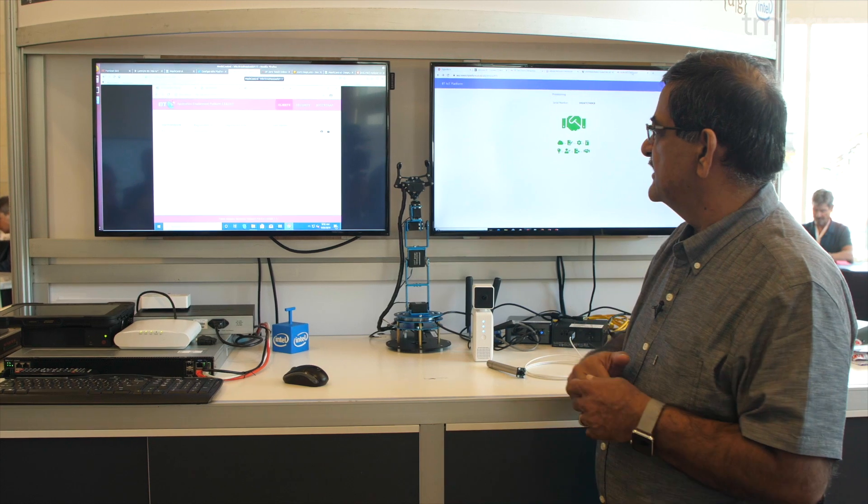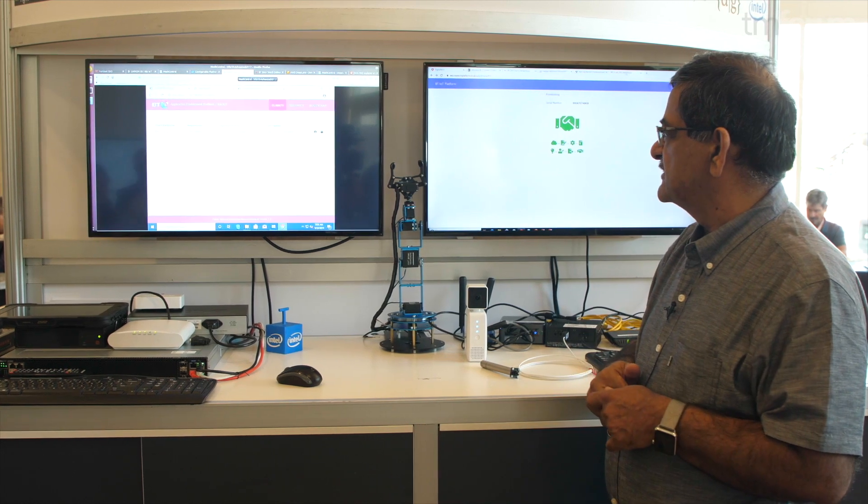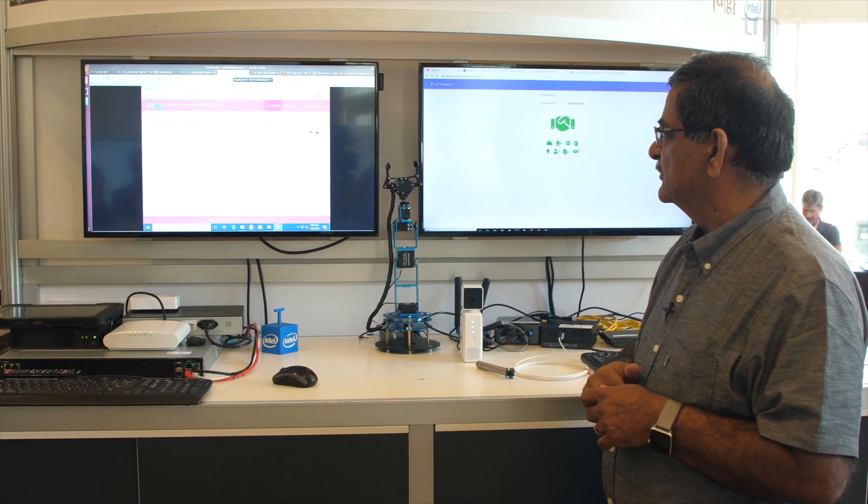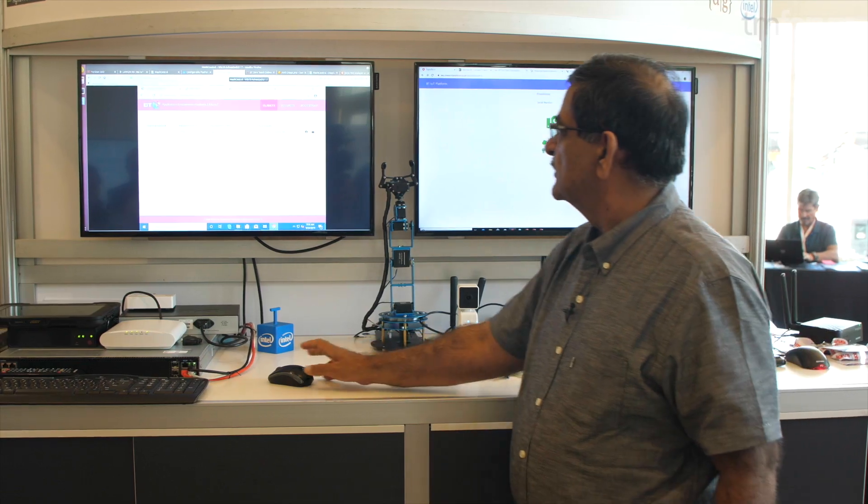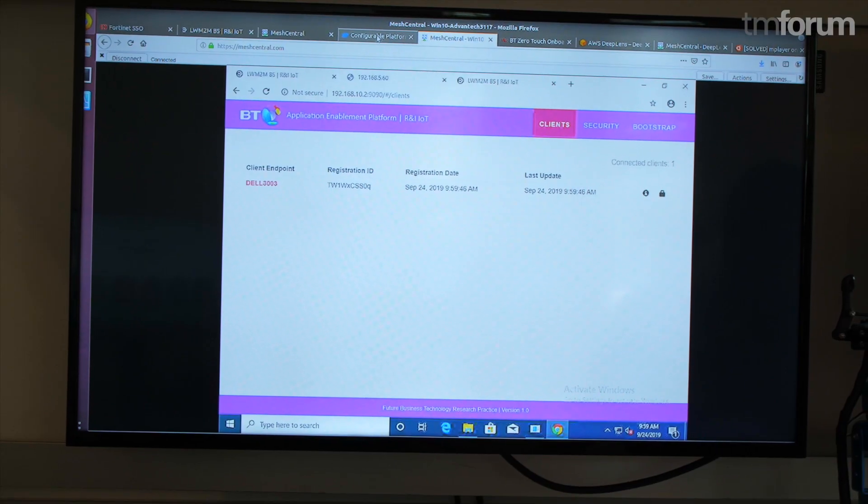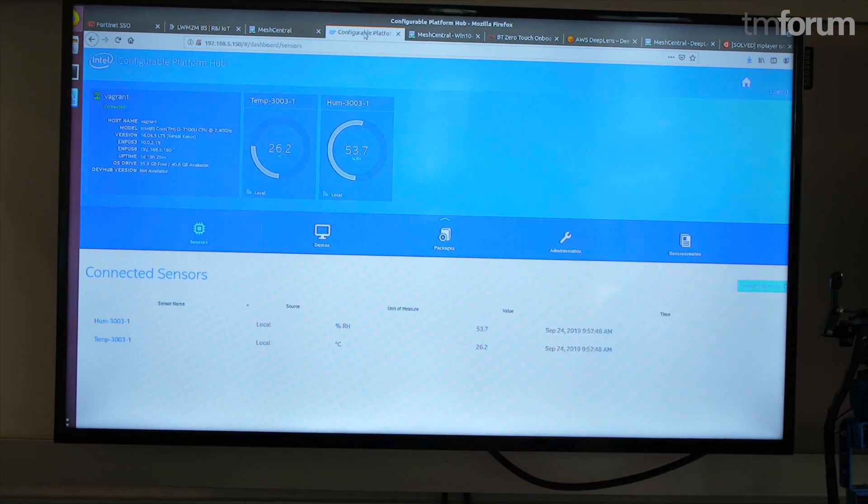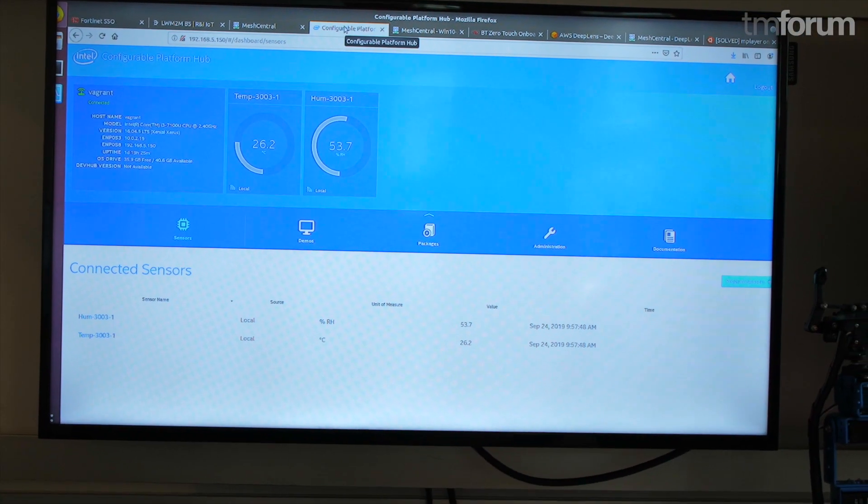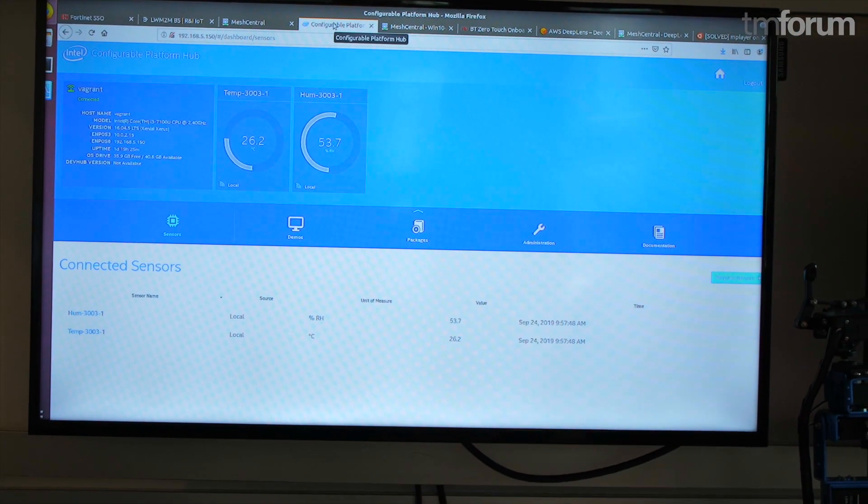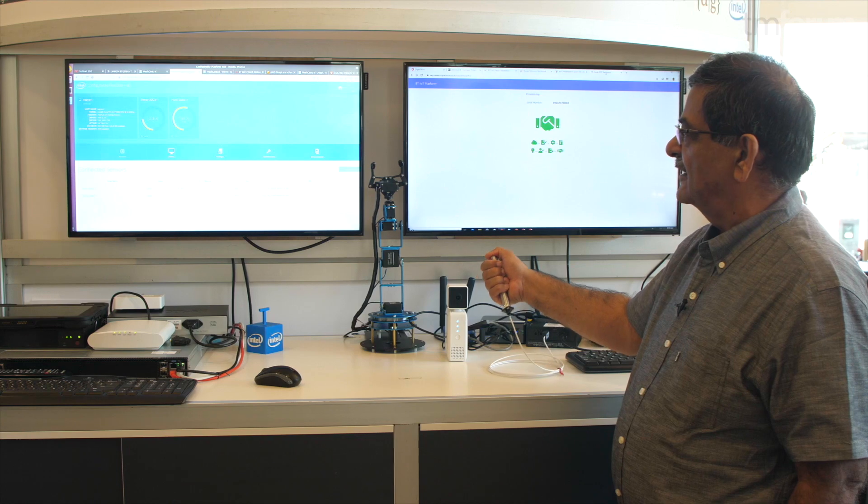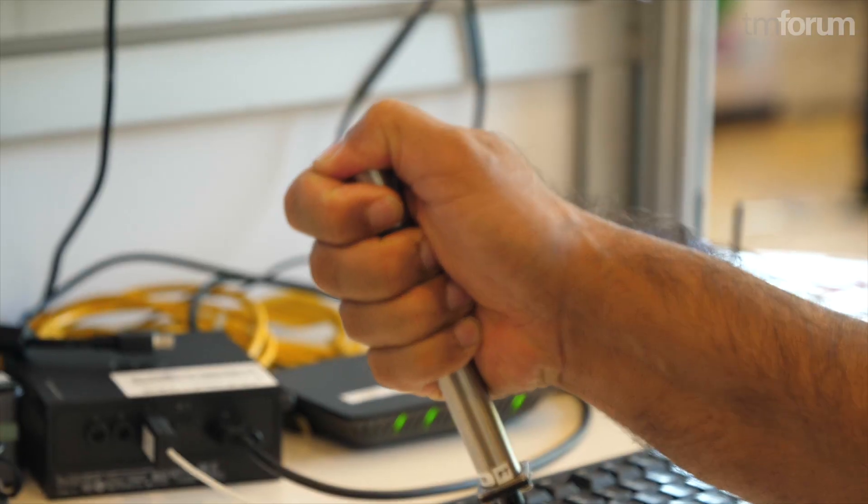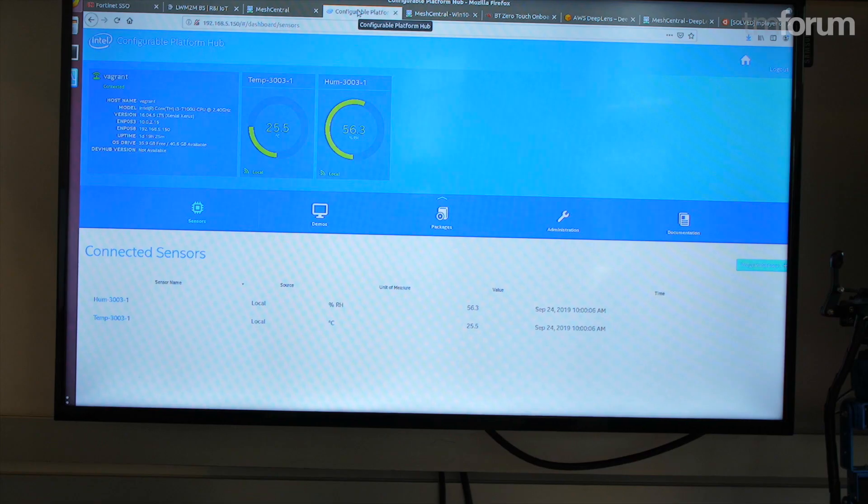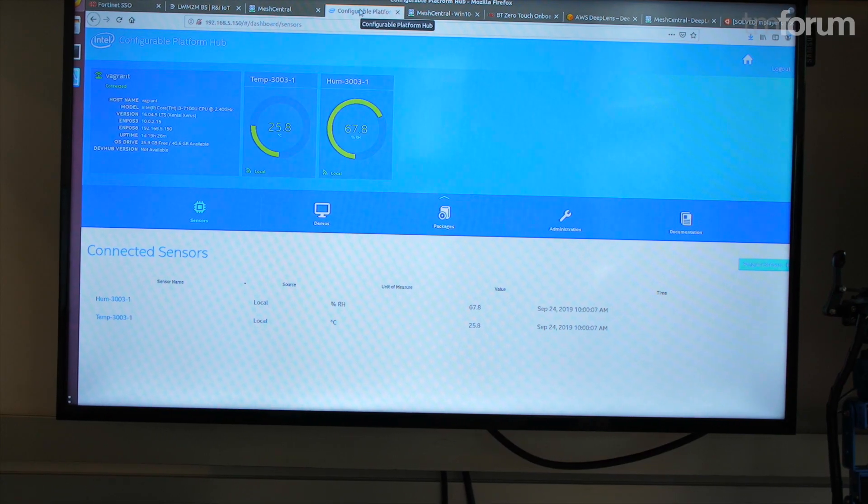You can see there the device is onboarded to the BT DMS and it's also going to start sending streaming data which is going to come live onto this screen. I'm holding the temperature sensor and you can see the humidity and temperature going up. Thank you.